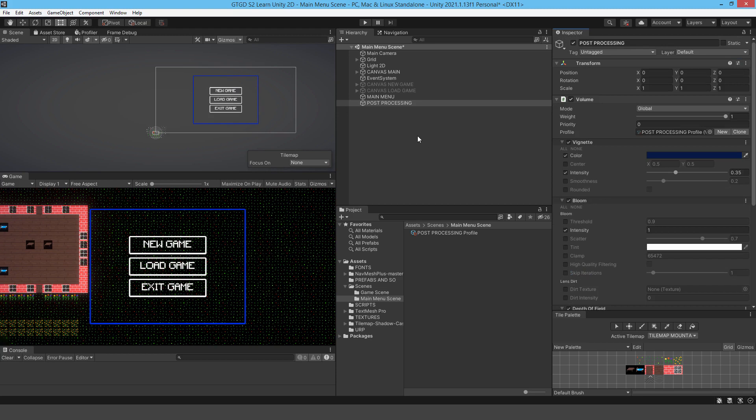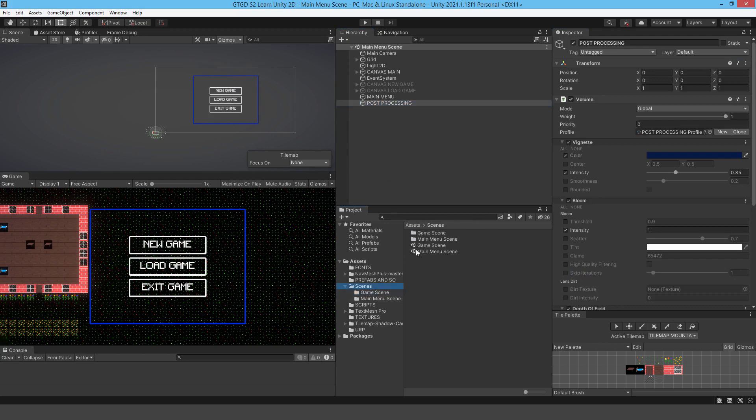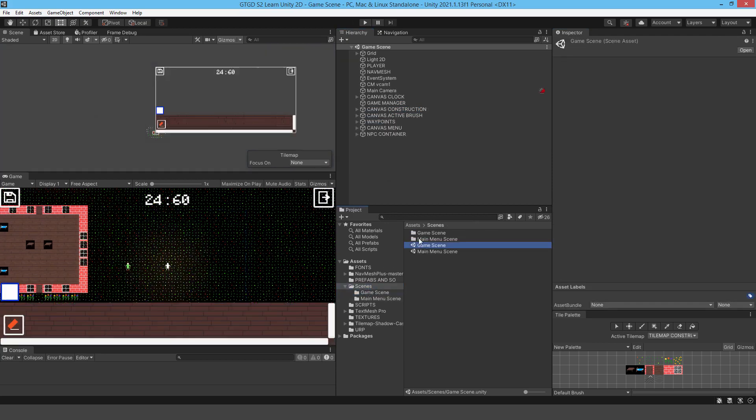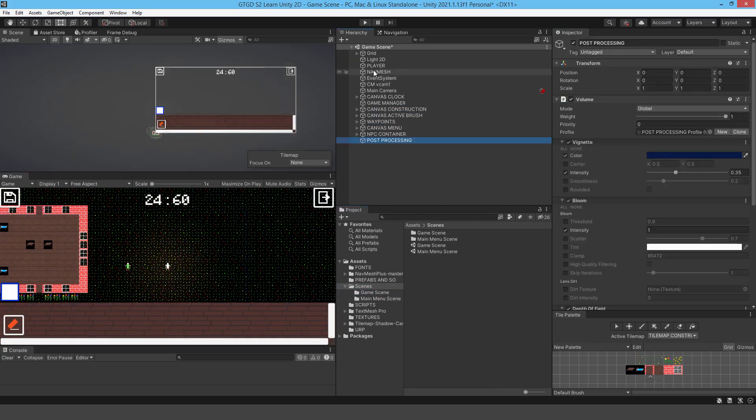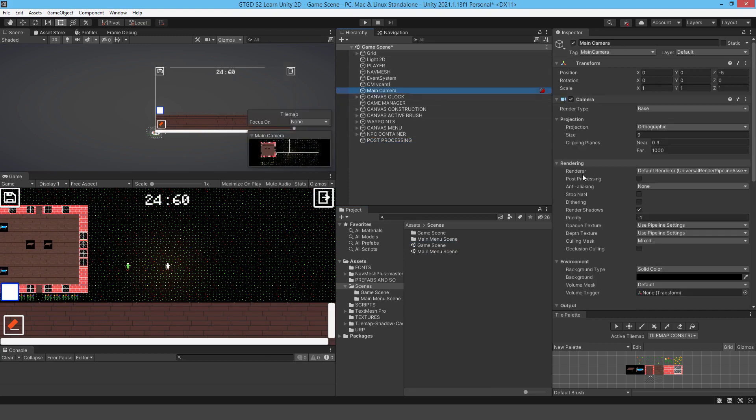I'm just going to go ahead and copy this and take it over to our game scene as well. So I'll just go to our scene, go to game scene, paste it in. And I need to just turn it on on the camera. So as soon as I turn that on, you're going to see the change. There you go.